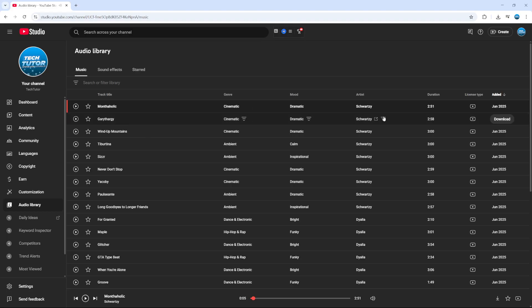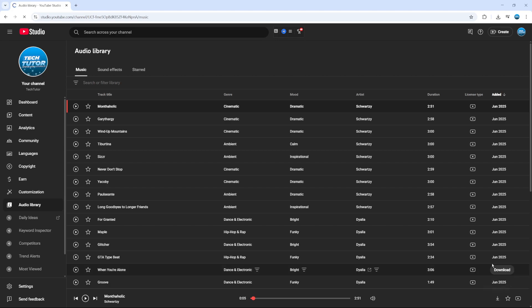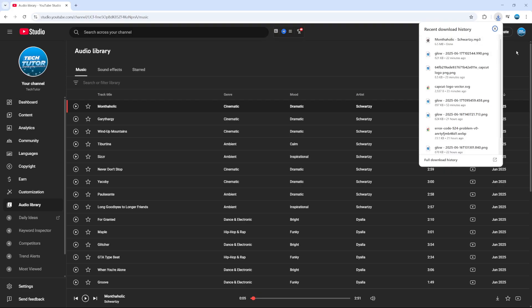All you need to do is come over to the right hand side and click the download button. Or alternatively, once you've got it highlighted, come down to the bottom and click the icon down here which says download audio track. That's going to start downloading this on your PC or laptop, and as you can see, it's automatically going to download as an MP3 file. So that is how to download music from YouTube as an MP3 file.